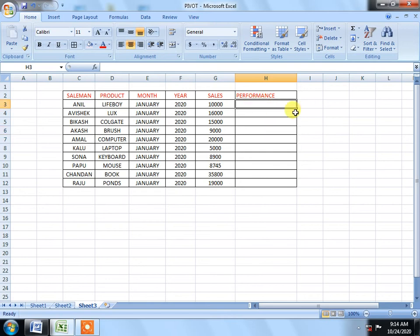First of all, I want to see that for a salesman who sells 50,000 above, it will automatically show target achieved. Then 15,000 and above will be very good, and then above that will be good, and then below will be poor. So I will show that function.